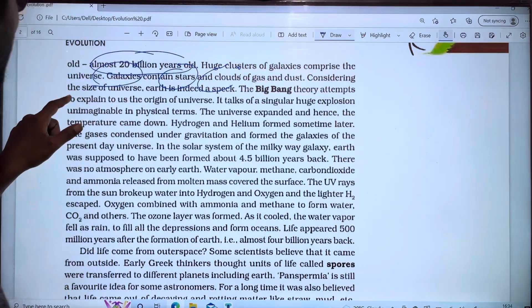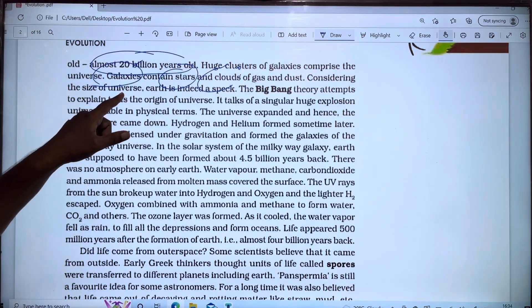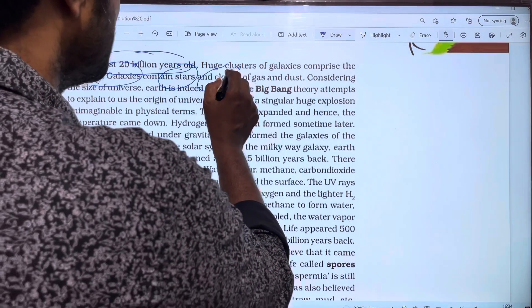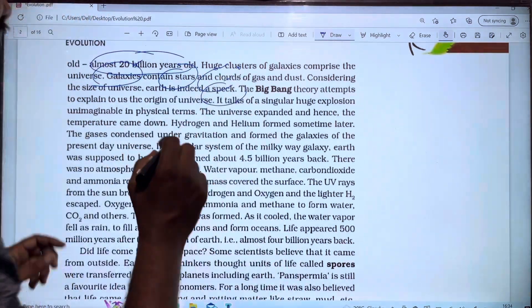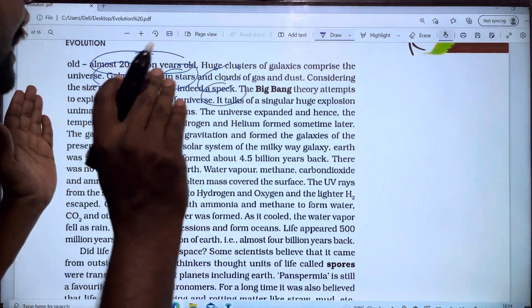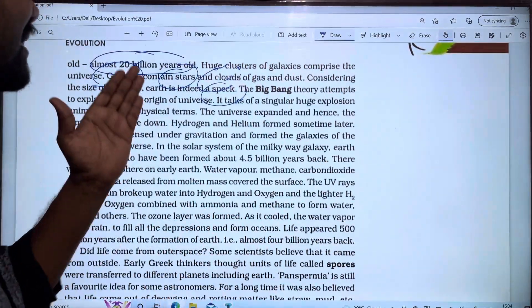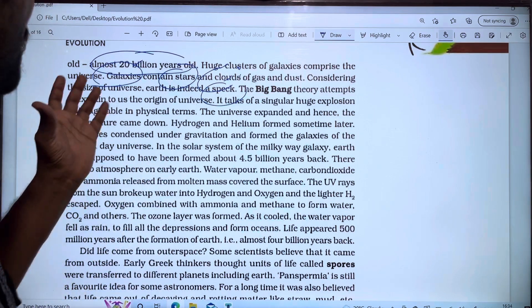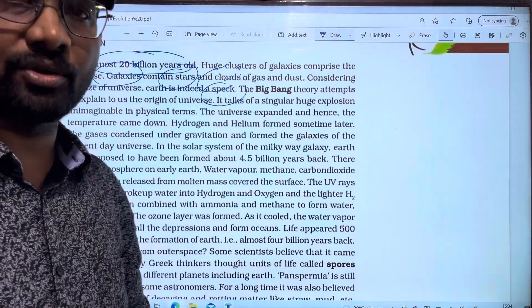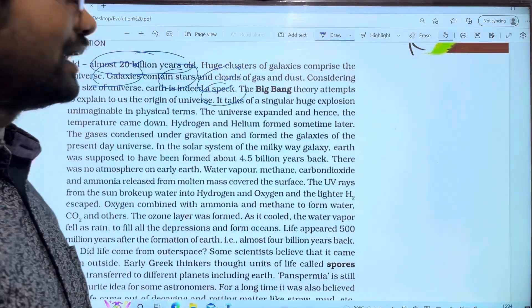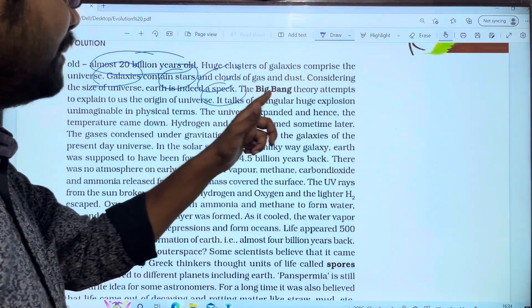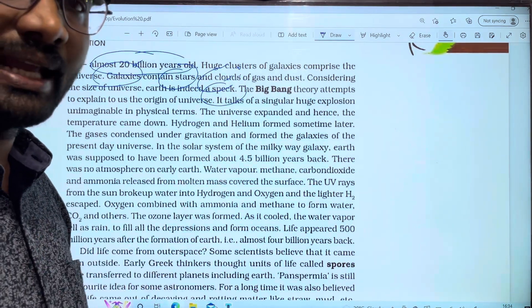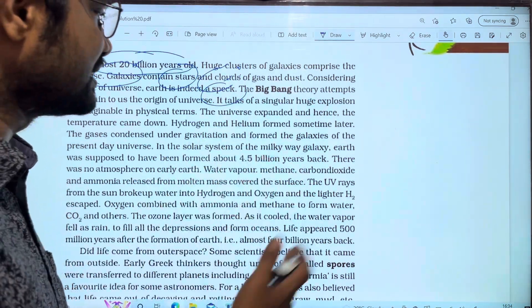Considering the size of the universe, earth is indeed at its peak — very important. We will talk about the Big Bang theory.